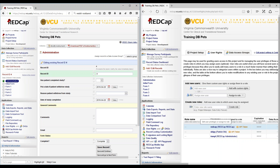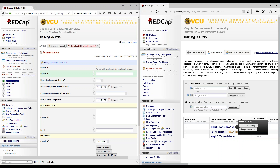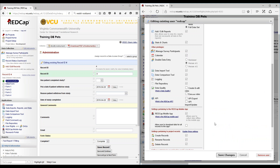Let's go ahead and assign REDCap as user 1. Once double data entry is enabled for your project, you would go into the double data entry section under other privileges. You can assign a reviewer, person number 1 which is the data entry person number 1, and person number 2 which is data entry person number 2. Once you enable person number 1 and person number 2, they can start entering data independently, and they will also be allowed to create duplicate records.